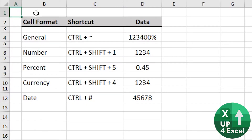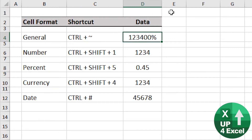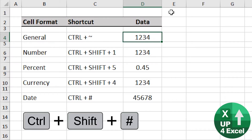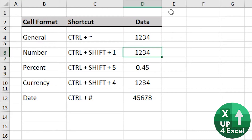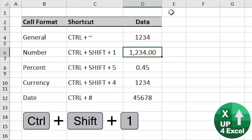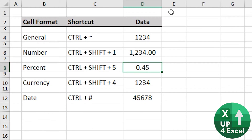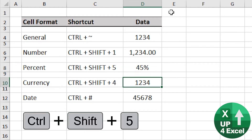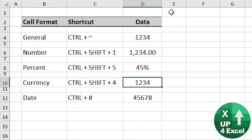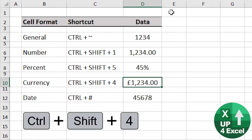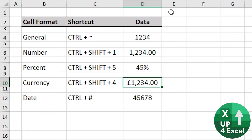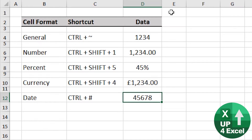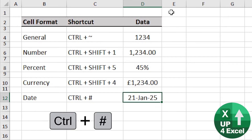If you want to go straight to a particular type of cell format, there are some great shortcut keys. General number format is Ctrl and the squiggly line. Number format is Ctrl+Shift+1. Percent is Ctrl+Shift+5. Currency is Ctrl+Shift+4, and that will put up whatever your default currency is for your version of Excel. And this one I love — date format, which is Ctrl+Hashtag.